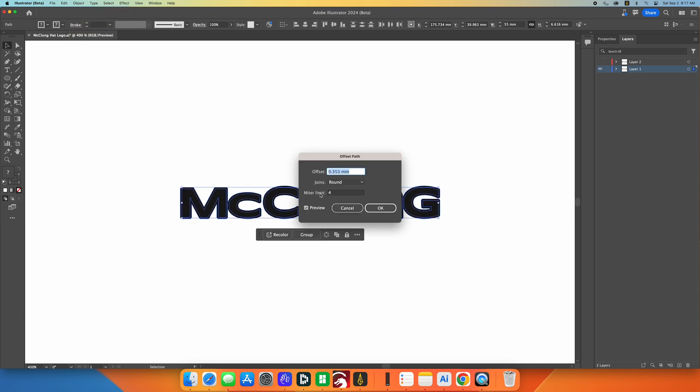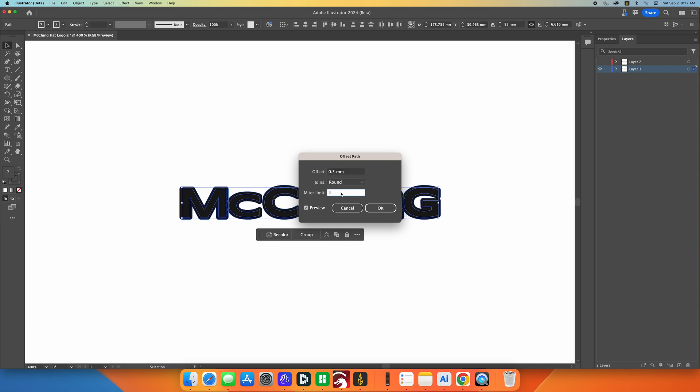Now I'm going to select offset path. This will be the line that I will cut the leather out with for the logo. So in this case I'm going to go about a half a millimeter when it's all said and done, and I want it to be round so it looks nice around the edges, no sharp edges.